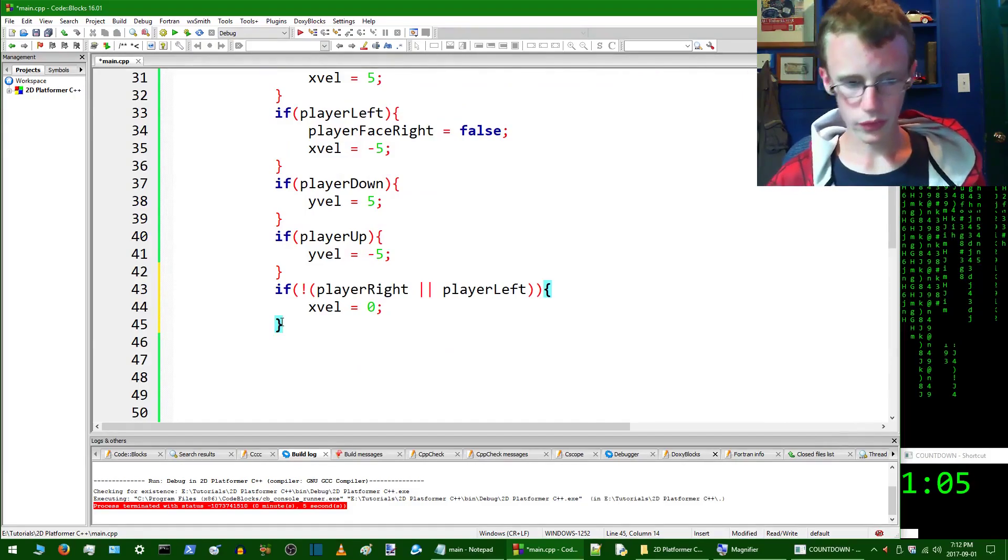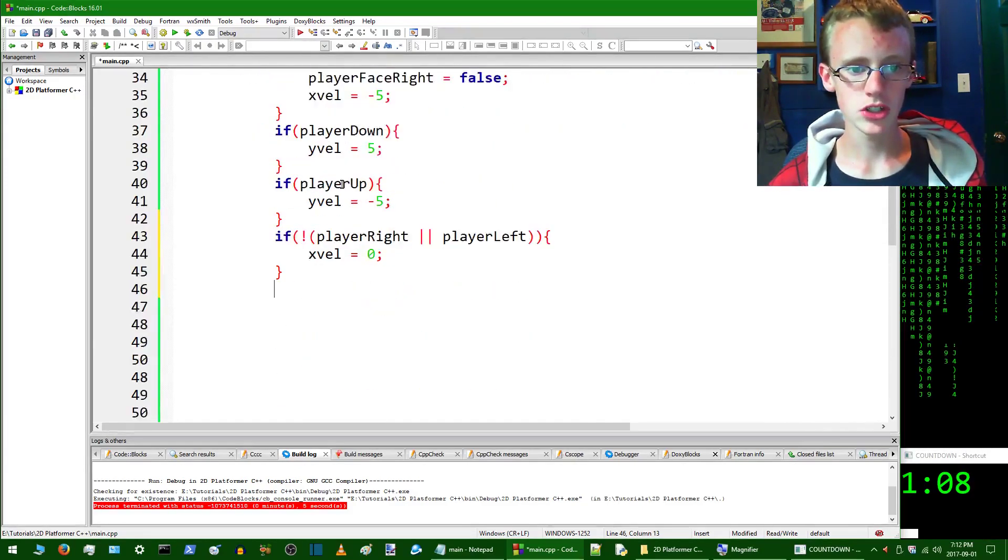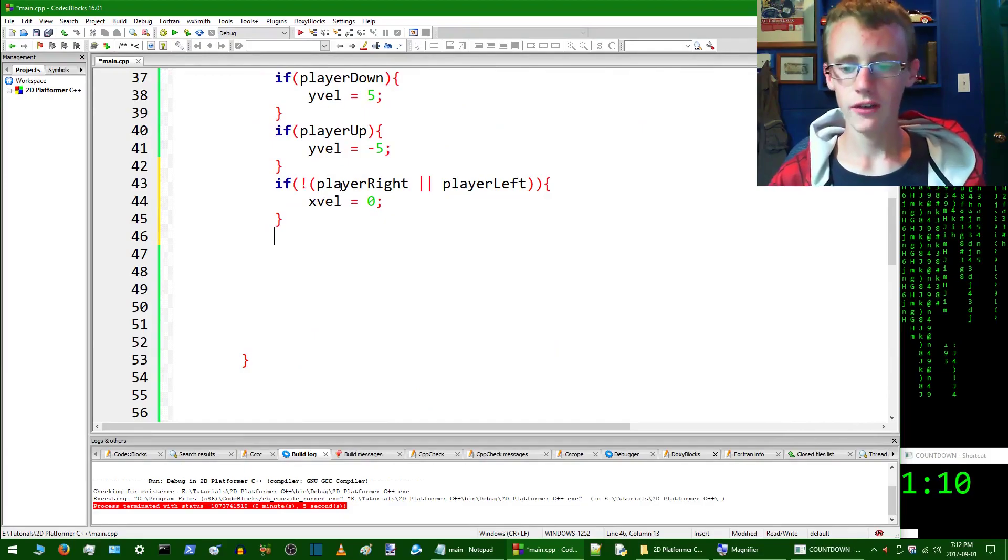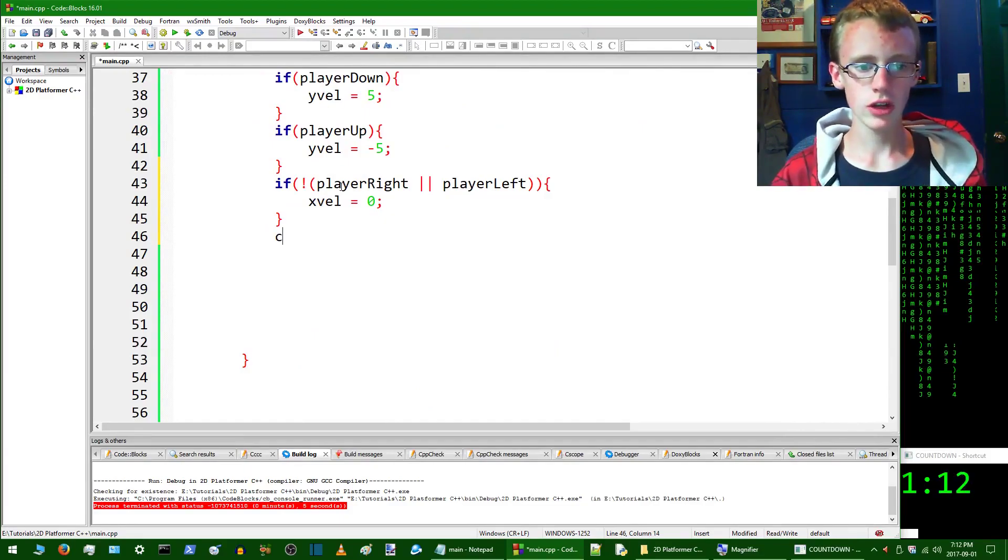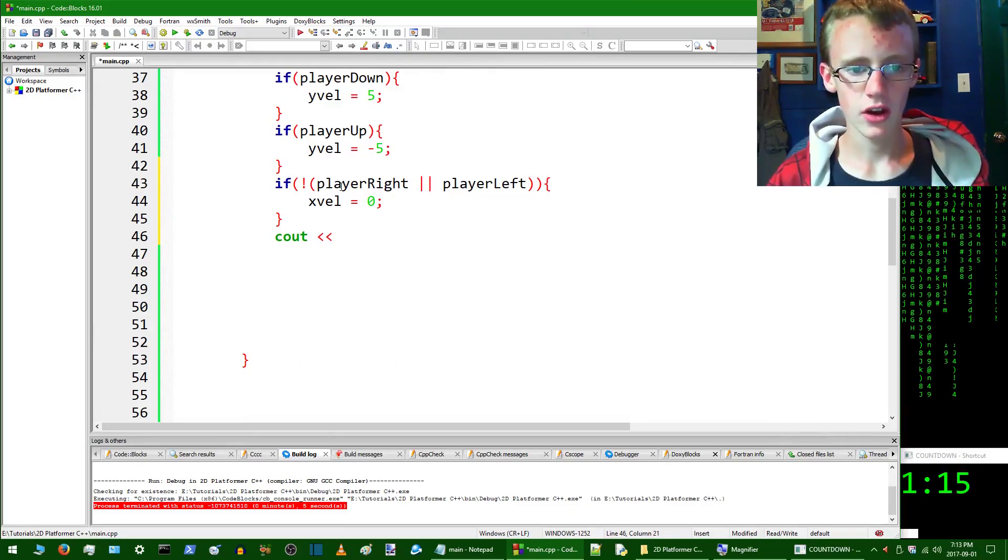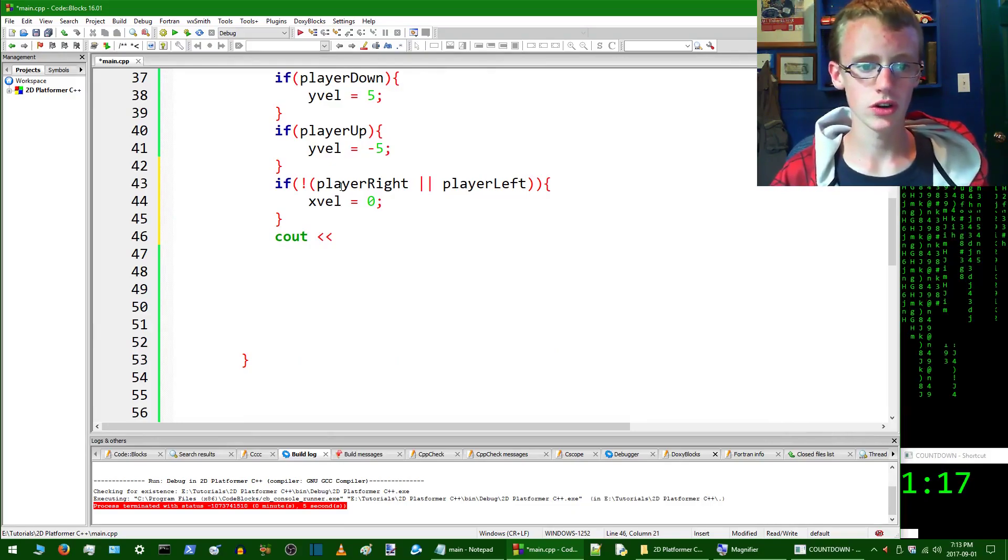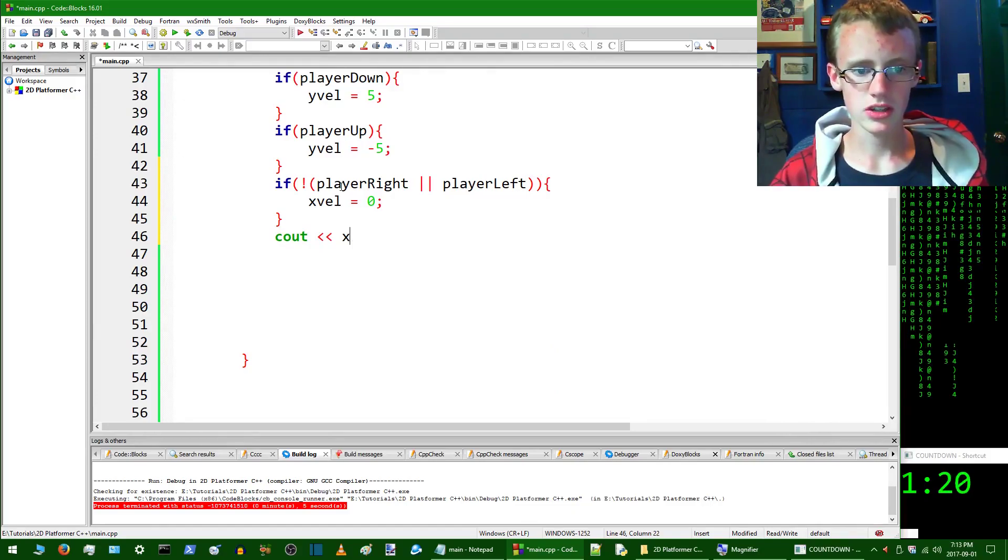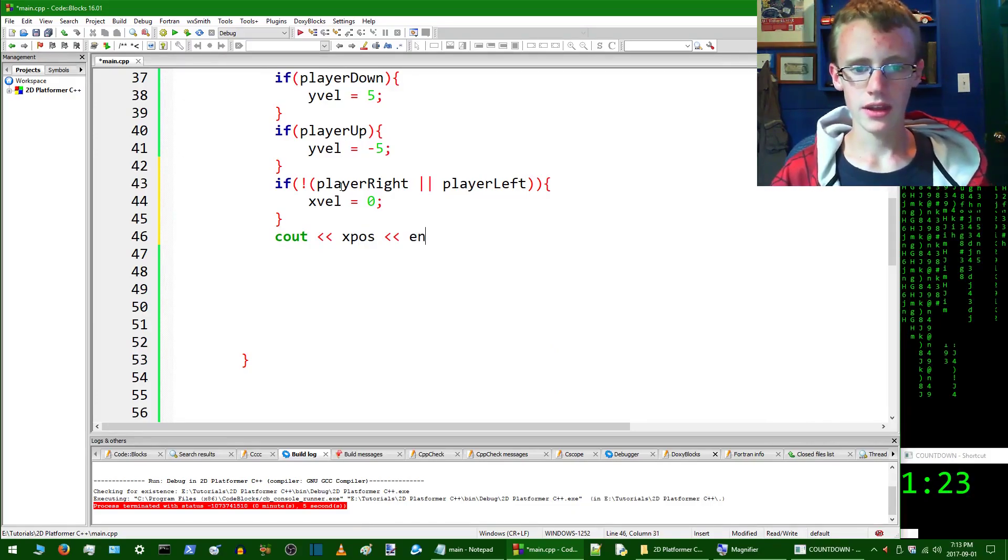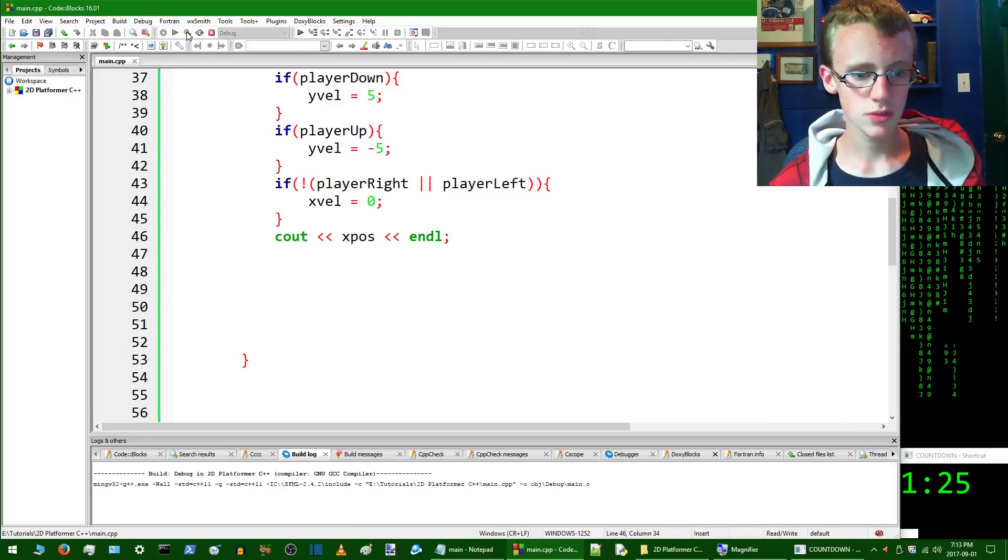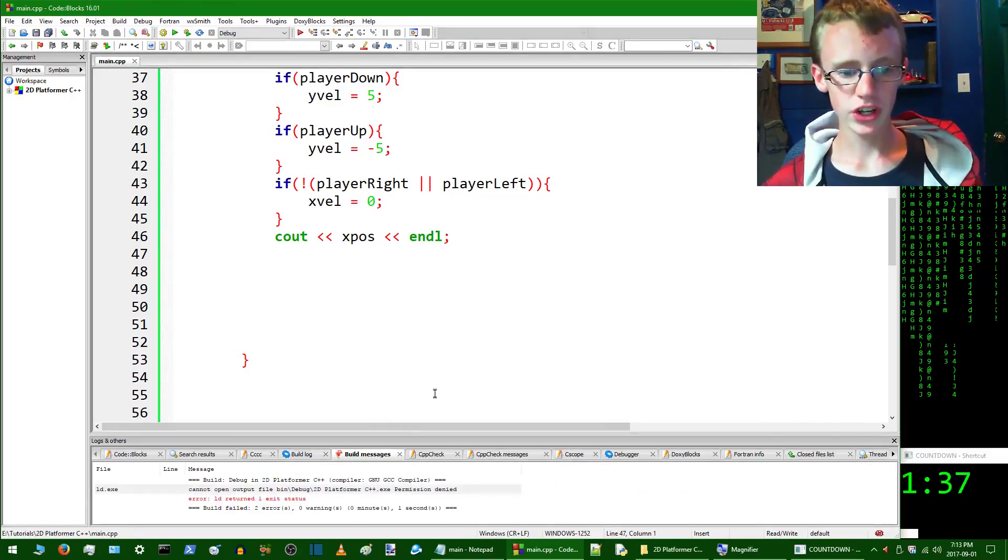Now we're going to print out our x position on the screen, and this way this will tell us if it is actually updating correctly. To do that, just type cout, two less than signs, and then we're going to type x position. Then end the line with endl. So if we compile and run this, we should be error free. We see an error here.